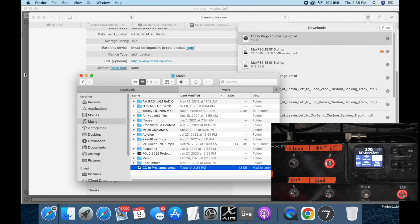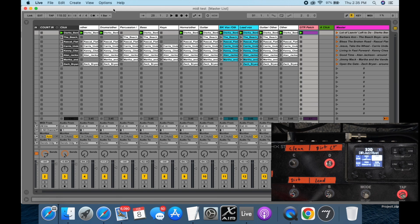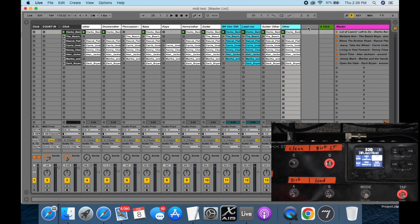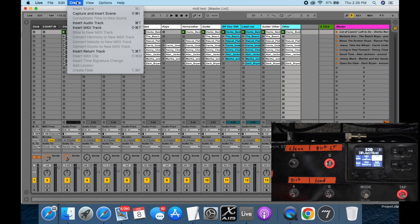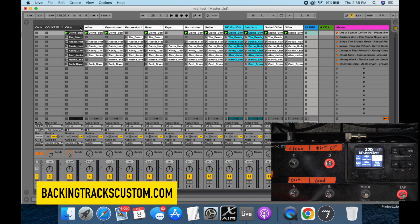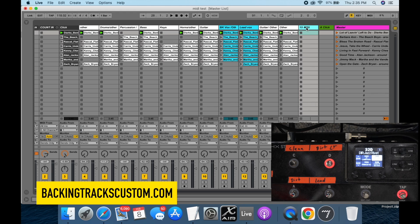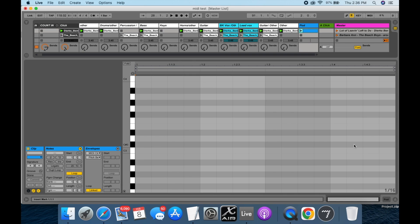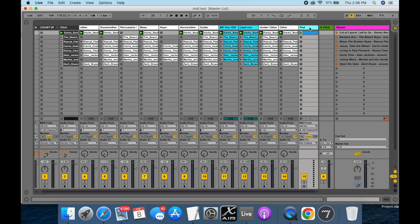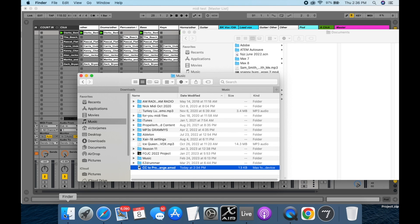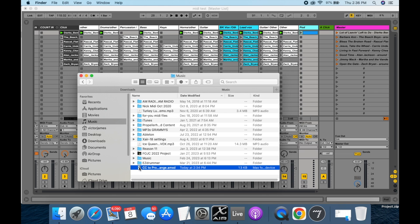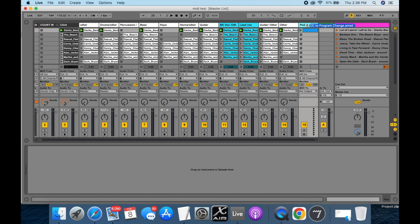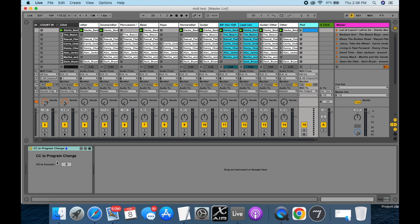Then come over to Ableton. We're going to go to Create and insert a MIDI track. If you're buying backing tracks from us, make sure you put that MIDI track over on the right side of Ableton. I'm going to rename that track 'Pod.' Double click in there and it gives you a MIDI clip. Close that down, and then we want to go over here. You can put this .amx file in your plugins folder, or you can just drag it from wherever you saved it and drop it onto your Pod channel.